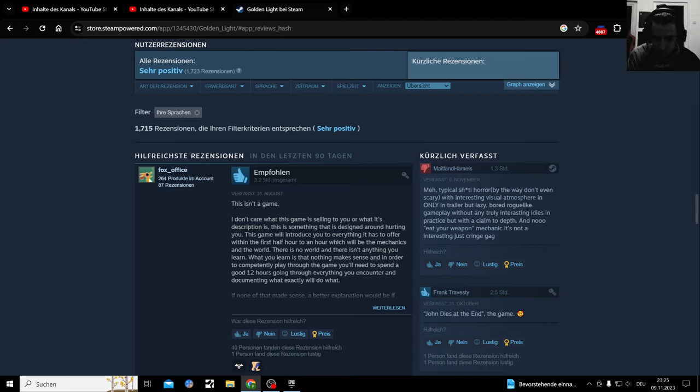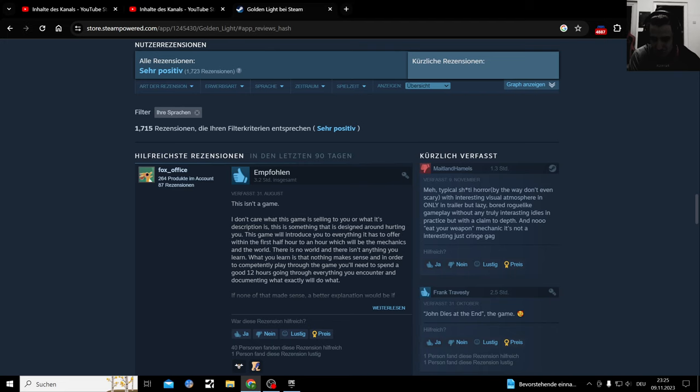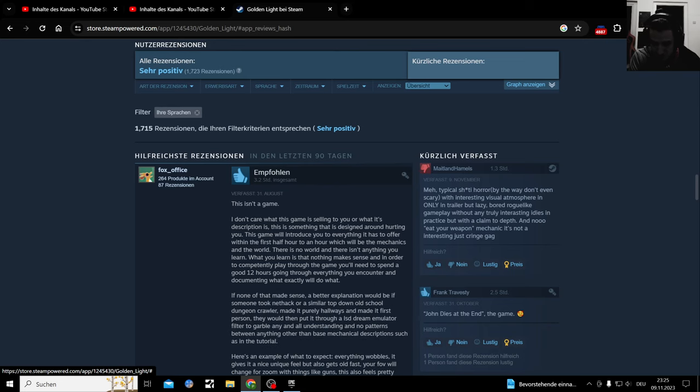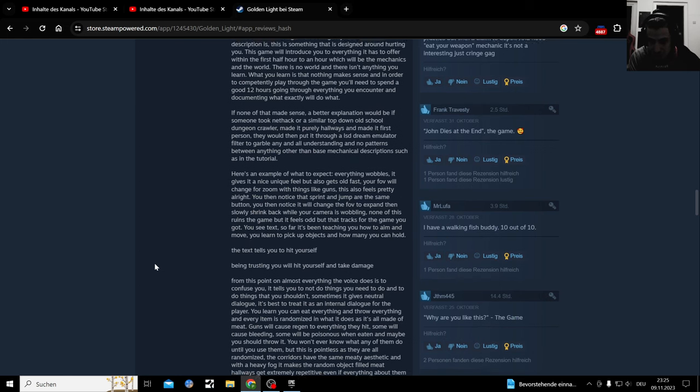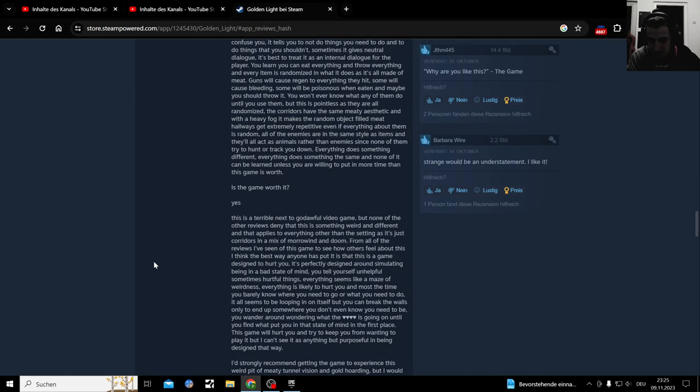This game will introduce you to everything it has to offer within the first half hour to an hour, which will be the mechanics and the world. There is no world and there isn't anything you learn. What you learn is that nothing makes sense. And in order to completely play through the game, you will need to spend a good 12 hours going through everything you encounter and document what exactly will do what. Oh my god.